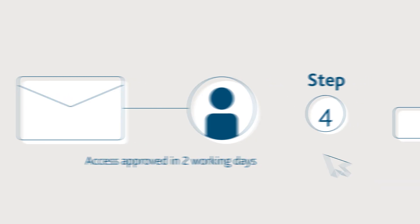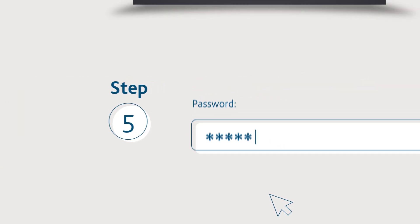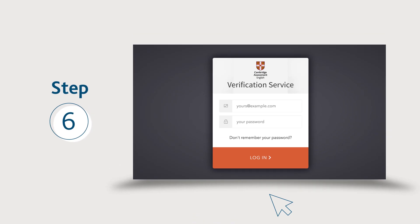Simply follow the link in the email to set up your password and then head back to cambridgeenglish.org/verifiers to log in.